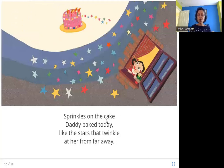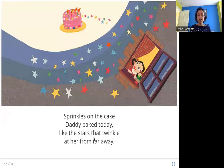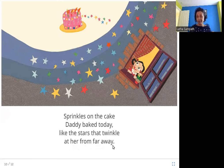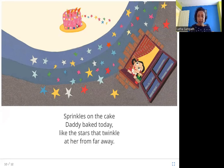Sprinkles on the cake daddy baked today, like the stars that twinkle at her from far away. She got a cake that her father baked, and it had sprinkles on it that were shiny — twinkling like the stars at night.